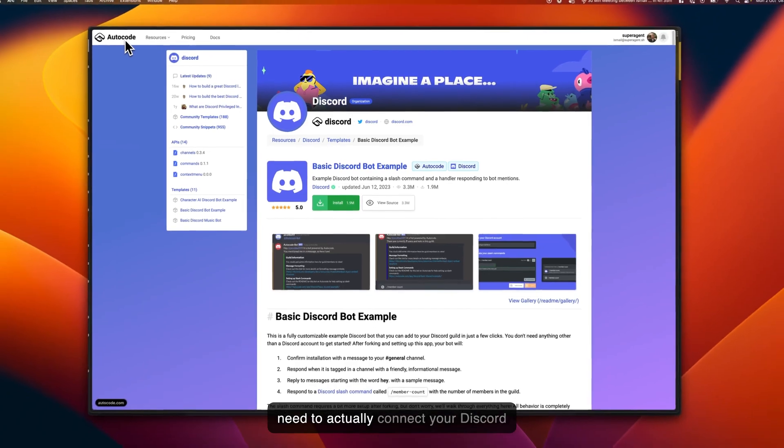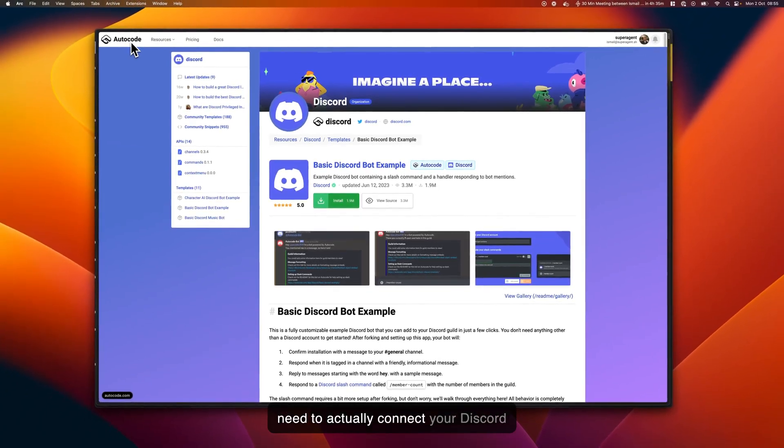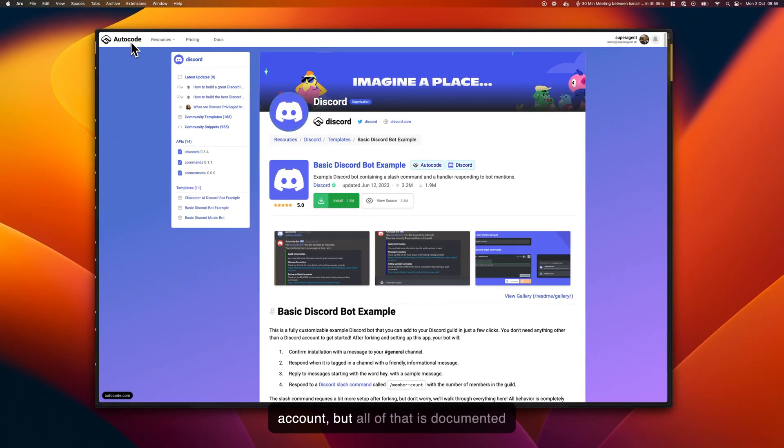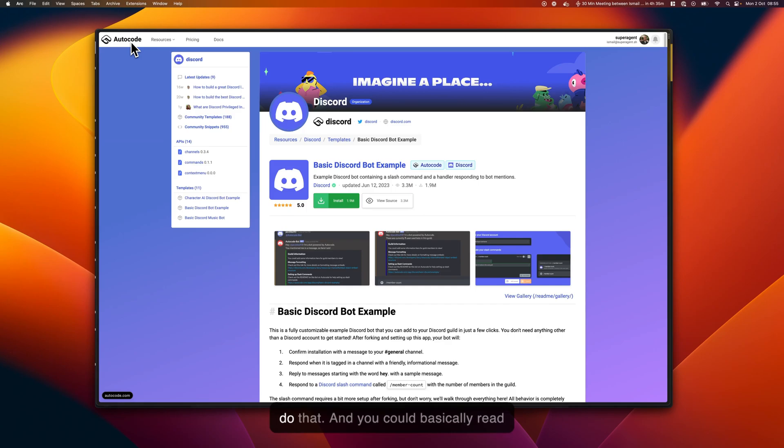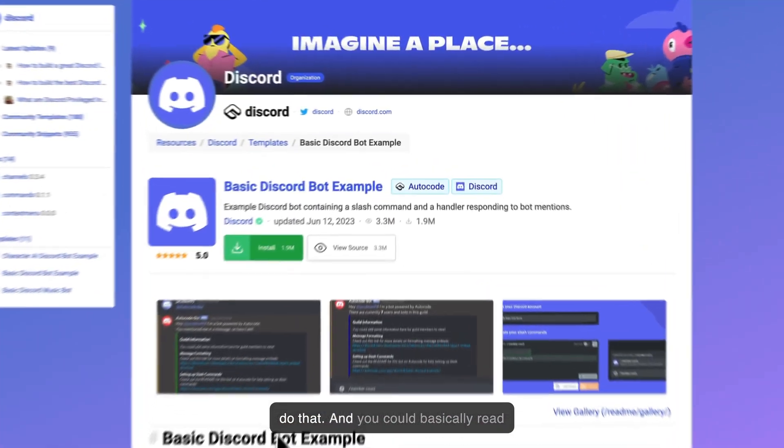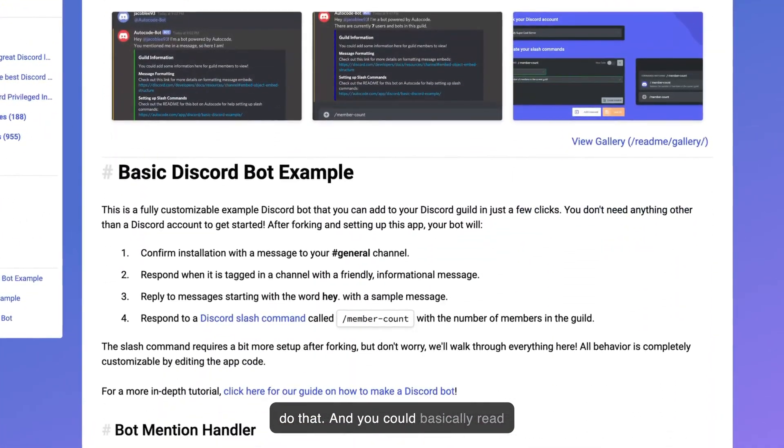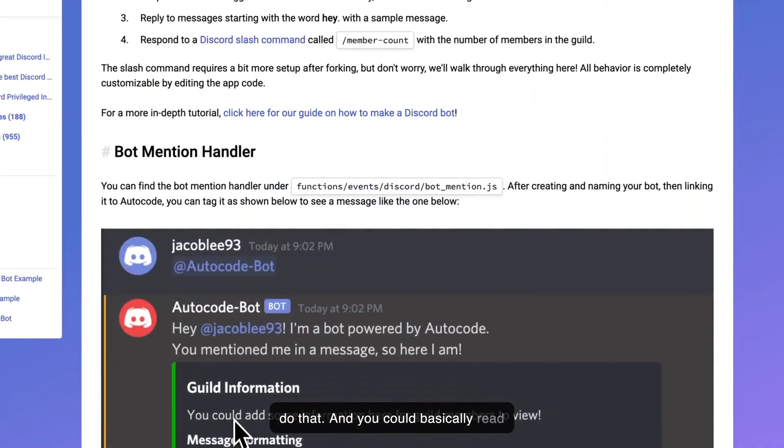You also need to actually connect your Discord account, but all of that is documented on the Autocode website and how to do that, and you can basically read through this and try to create it yourself.